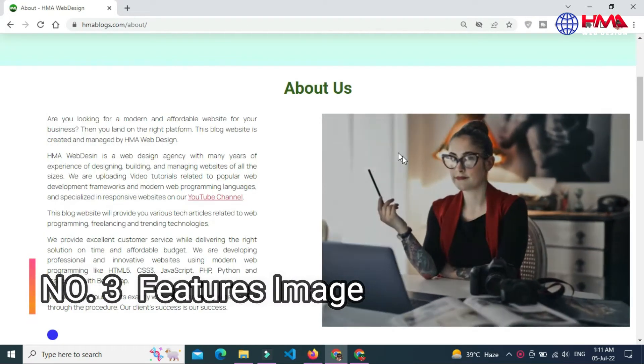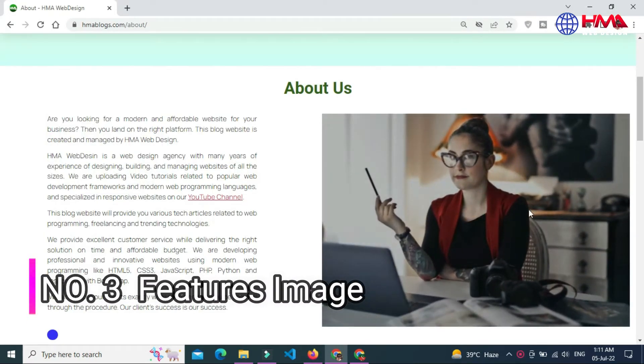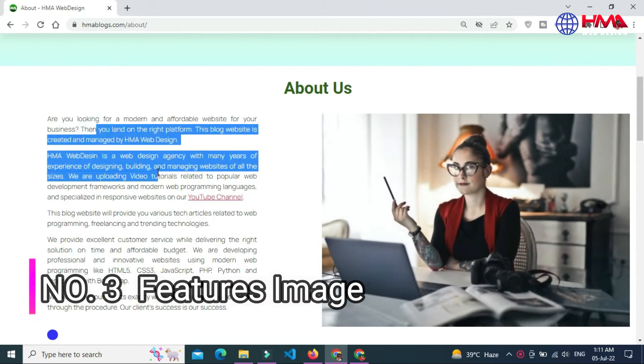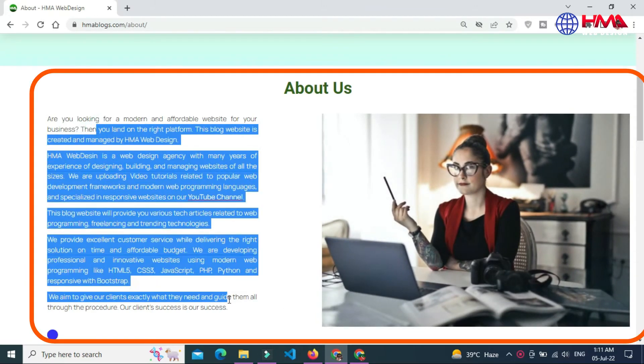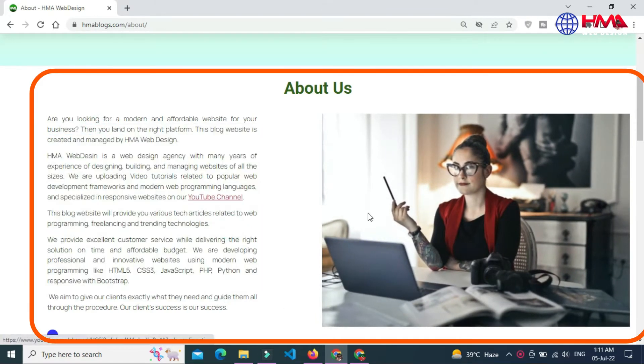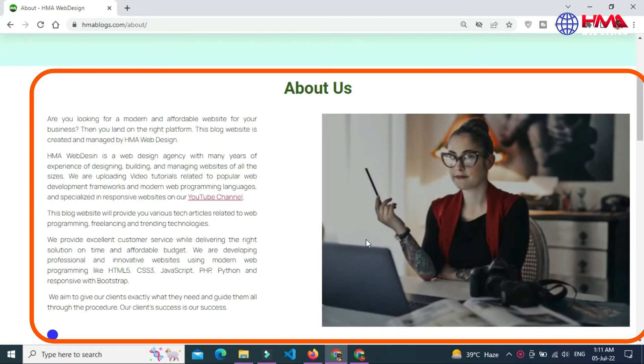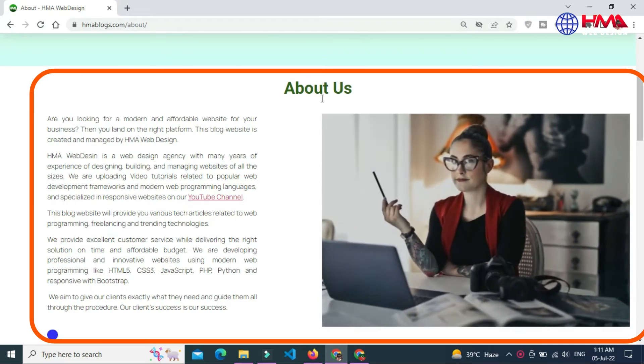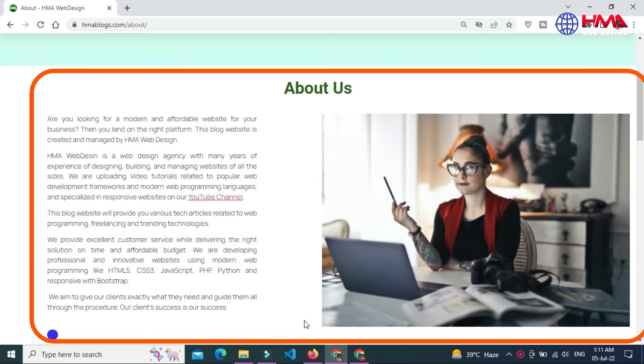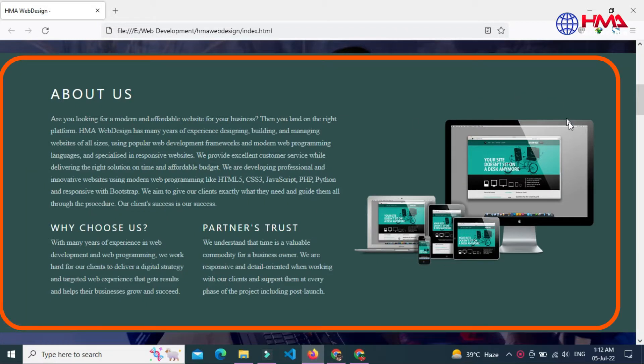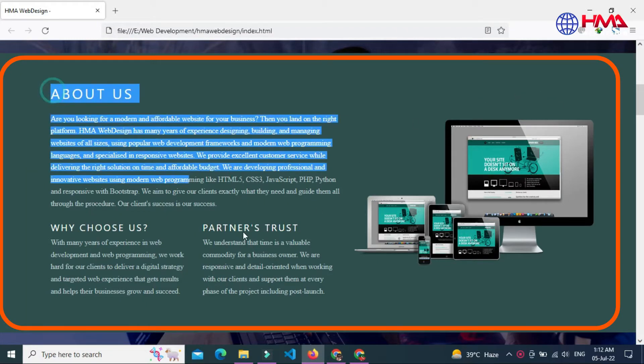Number three: Feature image or hero image. This is the large image you see at the top of our page that grabs your attention and briefly explains the rest of the web page. Feature images typically span the full width of the page and can often contain headlines or calls to action button.